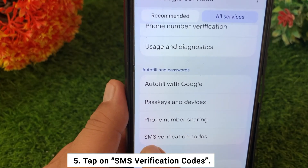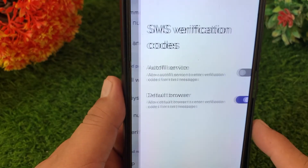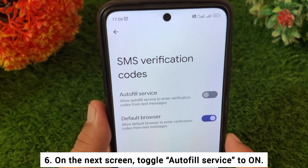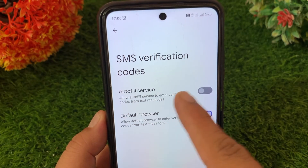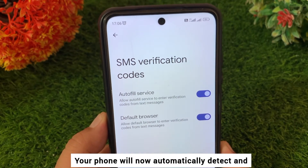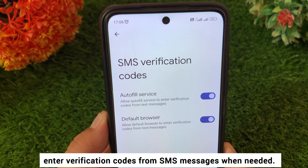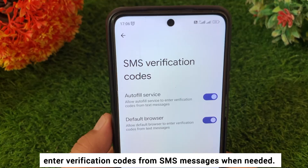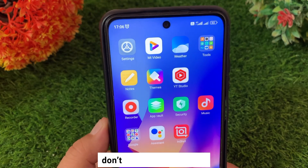Tap on SMS Verification Codes. On the next screen, toggle Autofill Service to On. And that's it — your phone will now automatically detect and enter verification codes from SMS messages when needed.